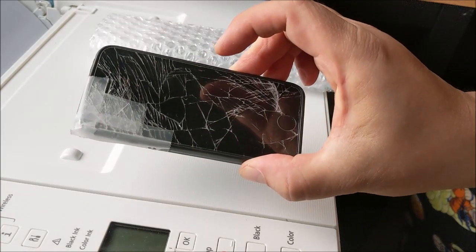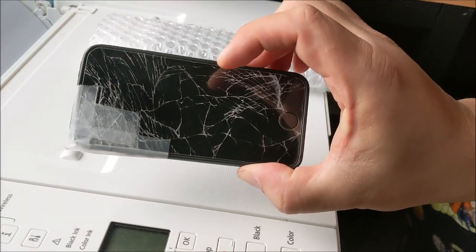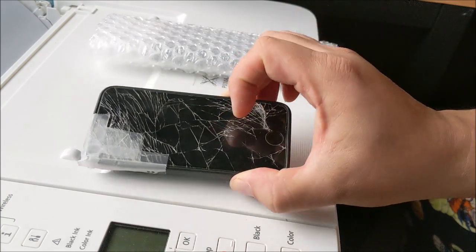This is my old iPhone SE. I dropped it and broke it. You can see the glass is all shattered.